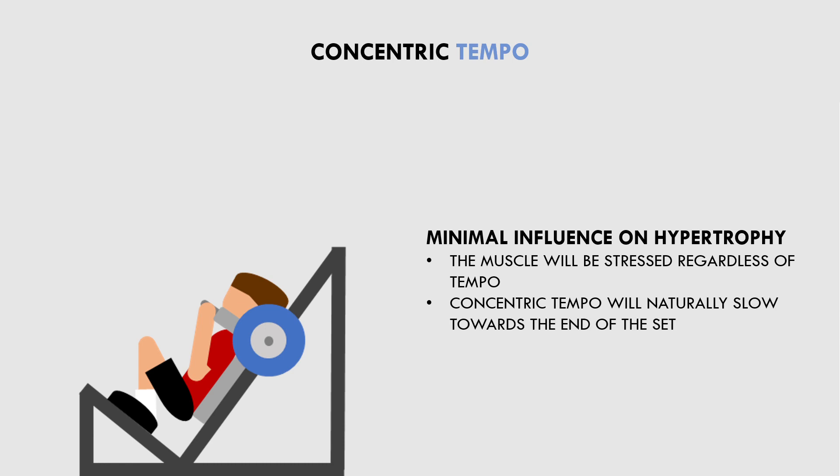The only real consideration worth noting is that we should probably avoid using the extreme ends of tempo. In other words, we probably don't want to perform the concentric portion very fast or extremely slow. A very fast tempo may throw your technique off slightly and stress other tissues unnecessarily. A very slow tempo, on the other hand, may require you to lift a significantly lower weight which may limit the hypertrophic stimulus.